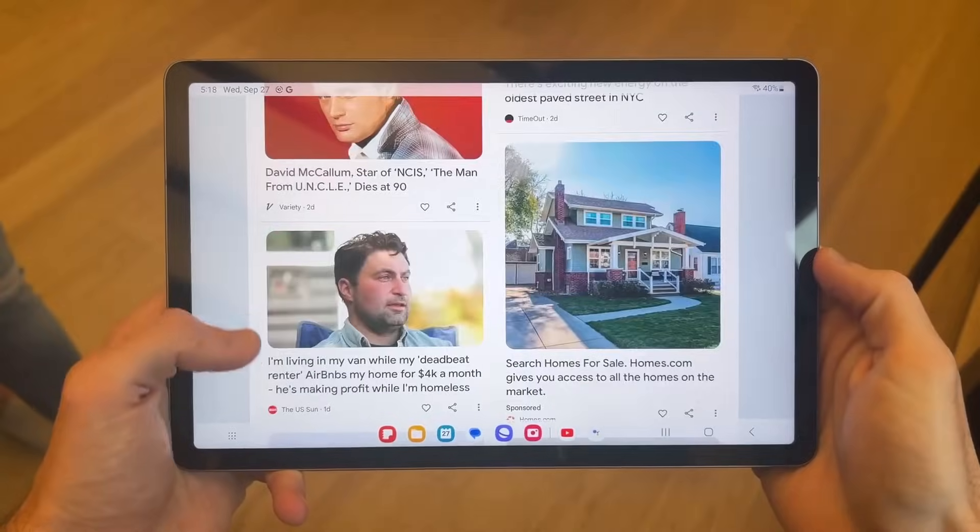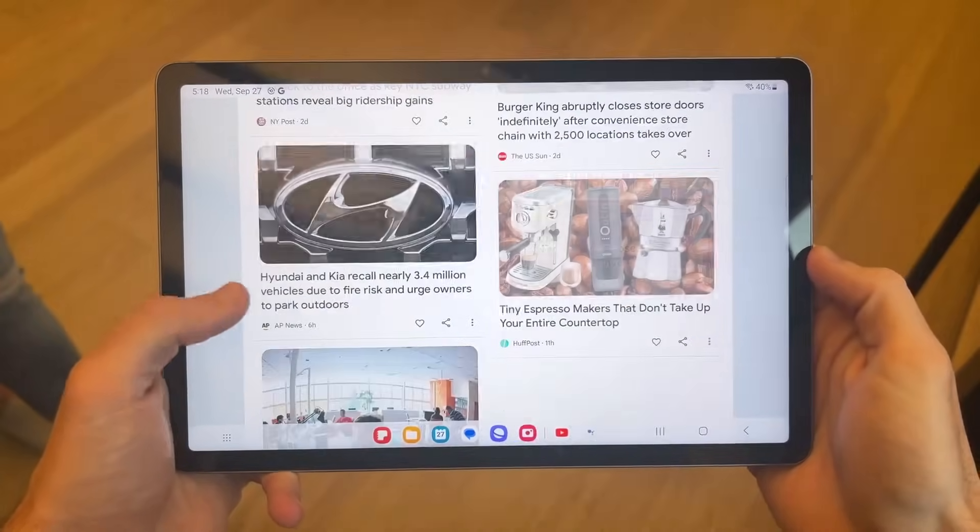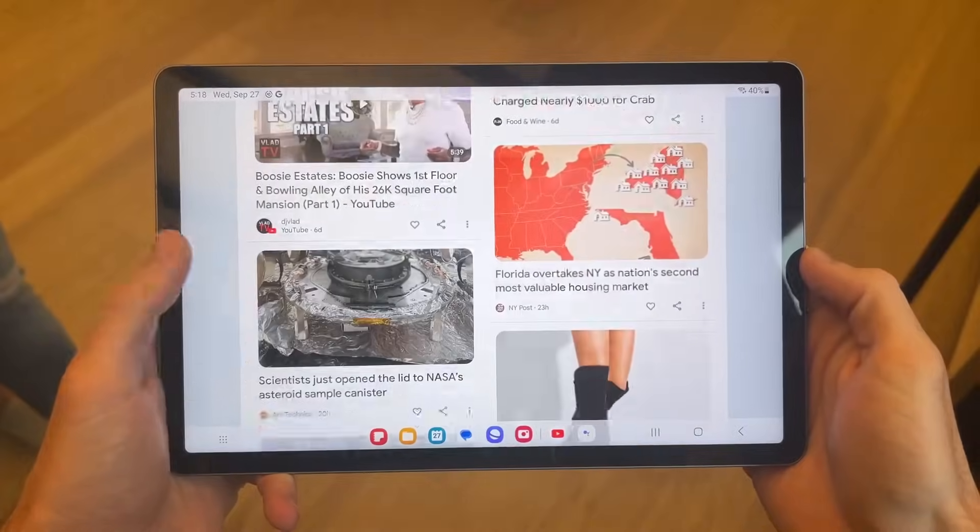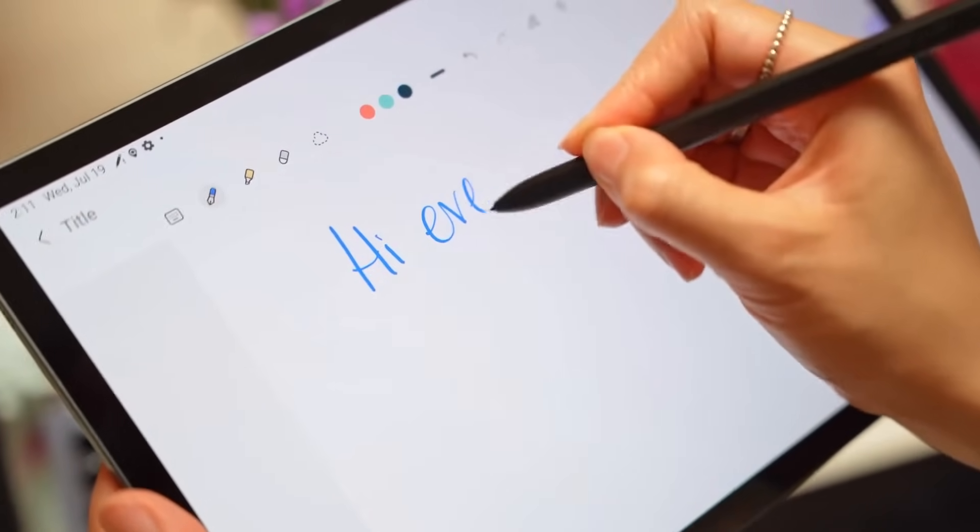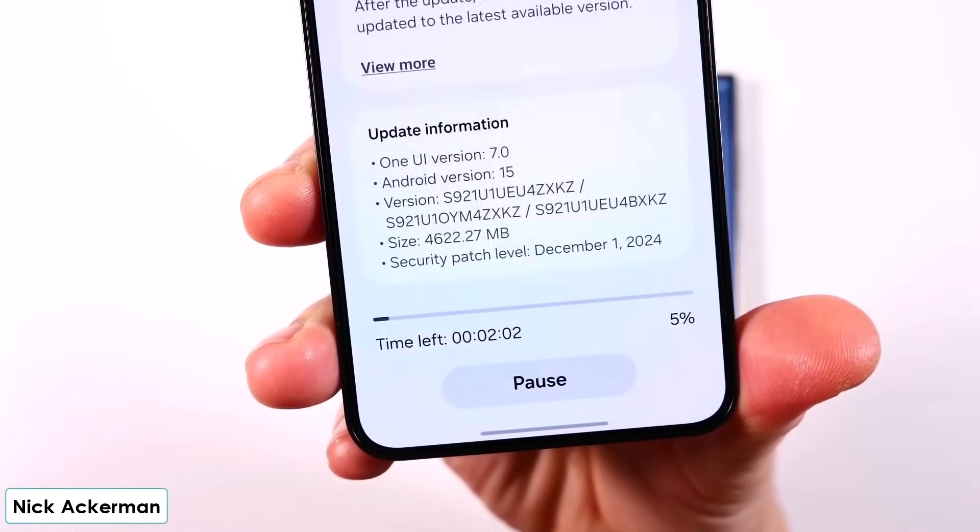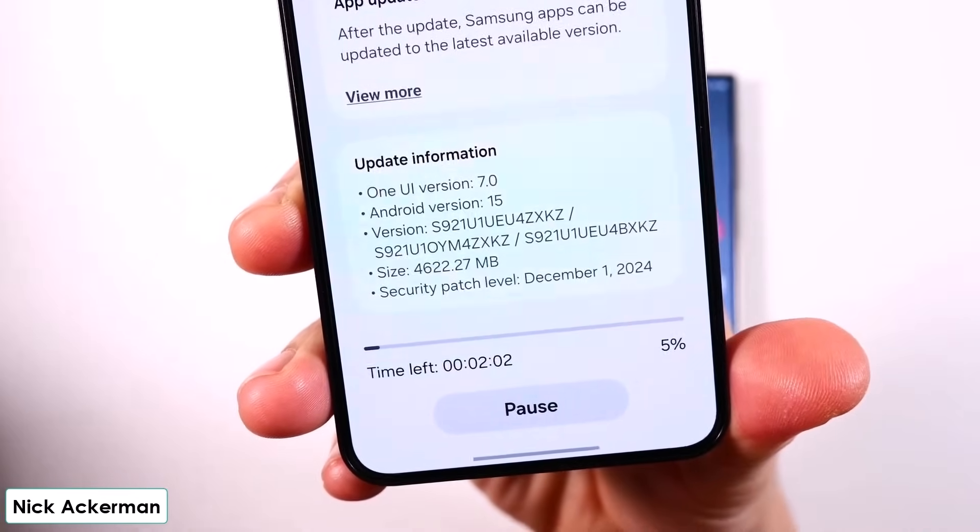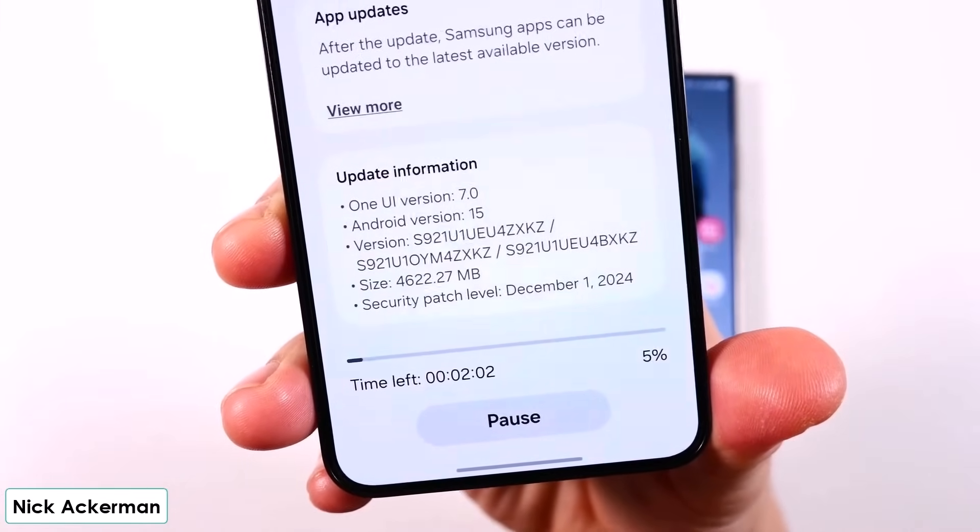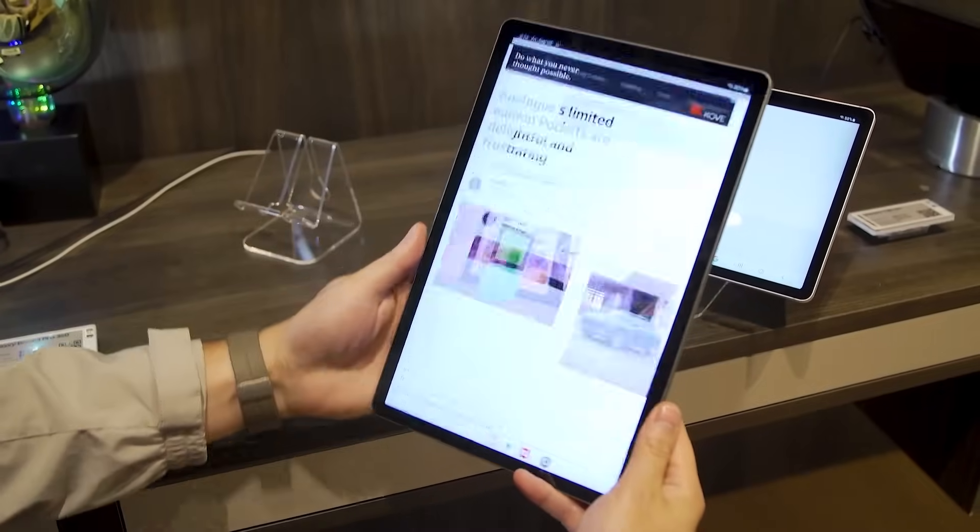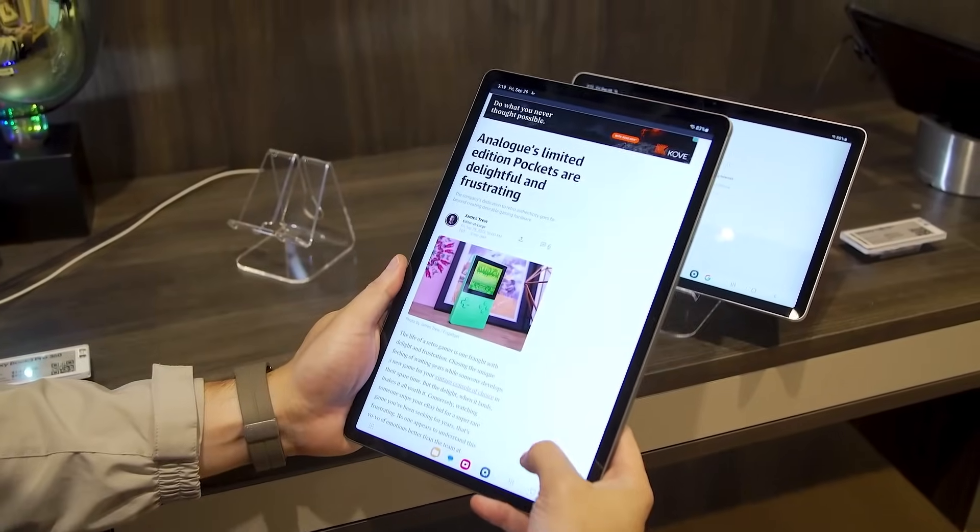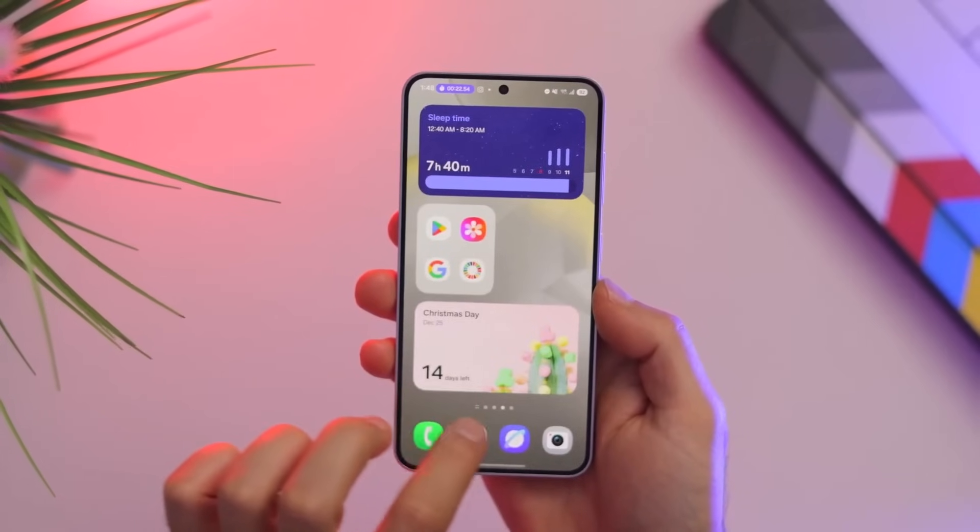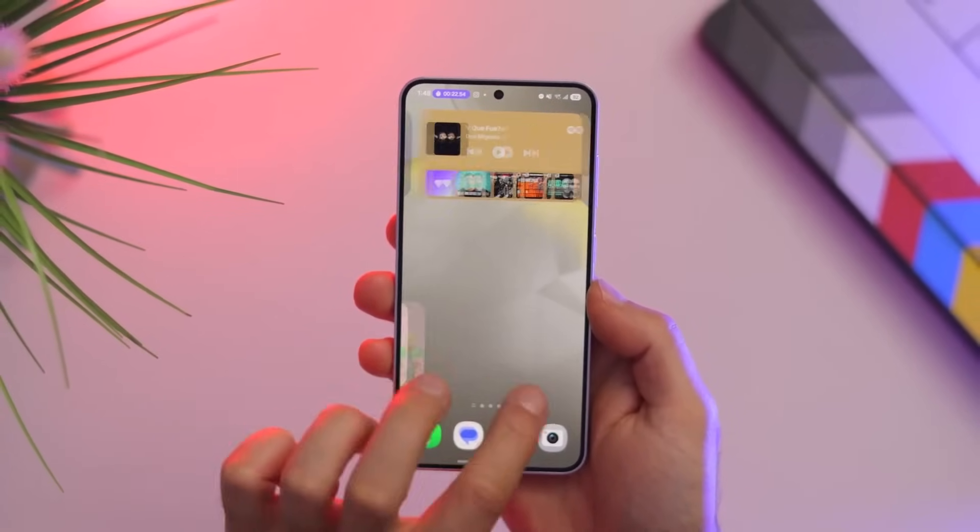The update has also started rolling out across several European and Asian countries, so global users should keep an eye out. One UI 7 beta 3 now available for Galaxy A55. While tablets get the full upgrade, Samsung is also pushing forward with beta testing for smartphones.